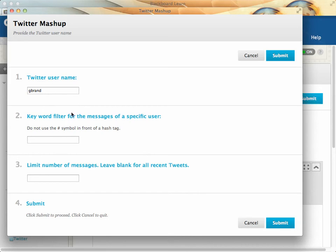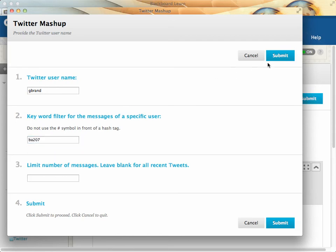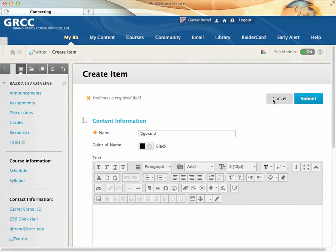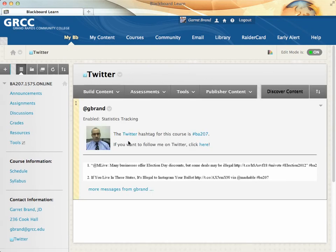You can put in your username, and if you want all your tweets to show up in the content area, just hit submit. In my case, I actually use a common Twitter hashtag for this course and then submit it. You can limit the number of tweets that show up if you'd like. When you submit, you get a page with your profile picture from Twitter — you can customize it — and then your tweets will show up, all of them or depending on what hashtag you use. When students click on a tweet, it actually takes them to my Twitter page.